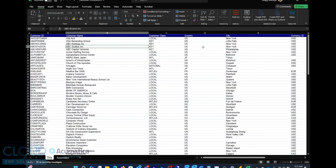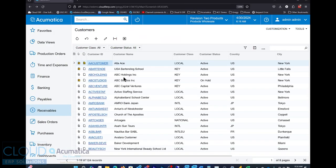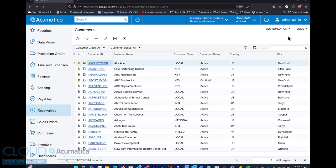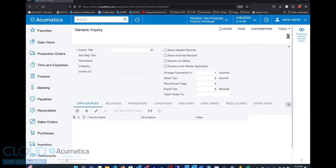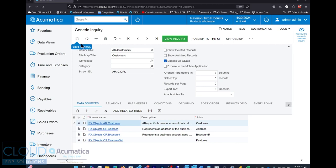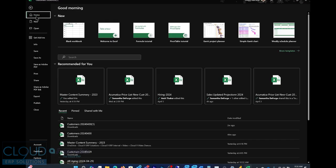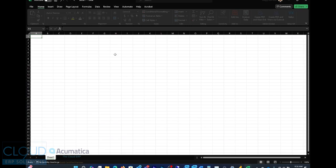But there's also another way. If we go back to Acumatica, looking at our customer list, we go in and edit our generic inquiry. And there's a lot of videos we have on editing and creating generic inquiries. We won't go into too much detail except to say that there's a checkbox here for expose via OData. We check that box.